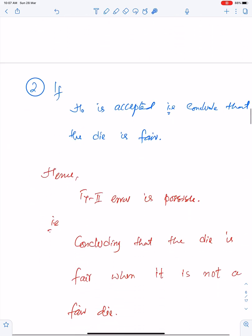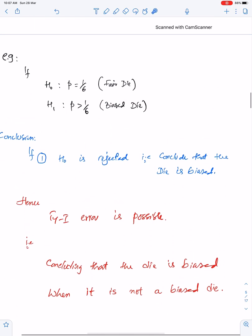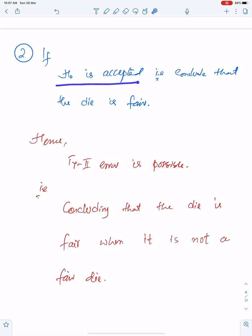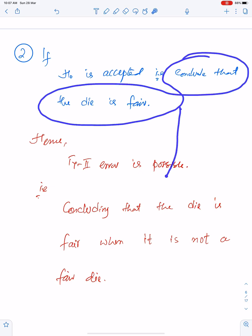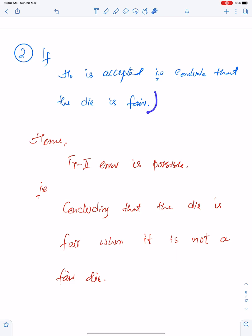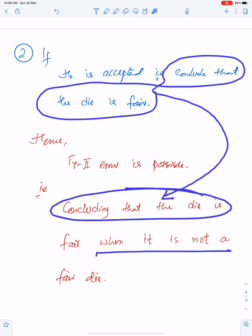The second possibility: if H0 is accepted (test value in acceptance region), you conclude the die is fair. Since H0 is accepted, Type 2 error is possible. Type 2 error in this context means concluding that the die is fair when it is not a fair die — i.e., the die is actually biased but was concluded to be fair.